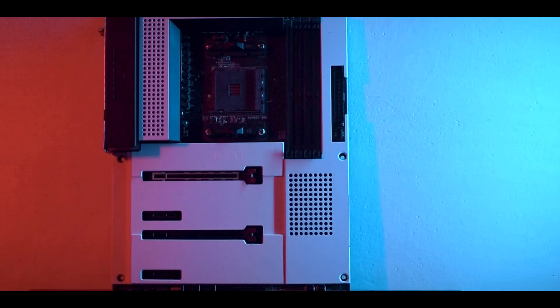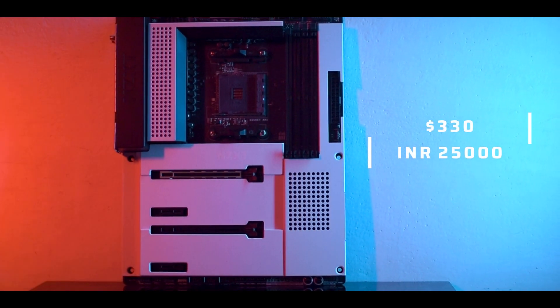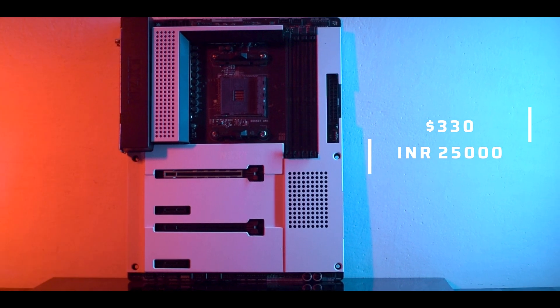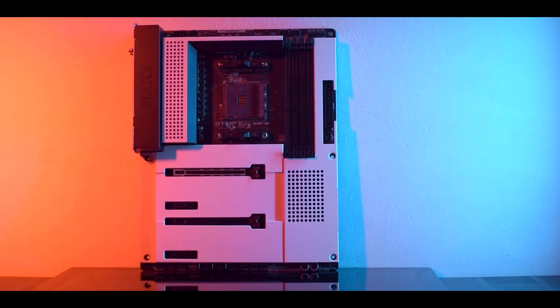It will be priced at around 329 dollars or approximately 25 to 26 thousand rupees in India. With this price, they are surely competing with the big boys. So, is it any good? Let's find out.